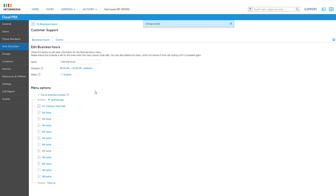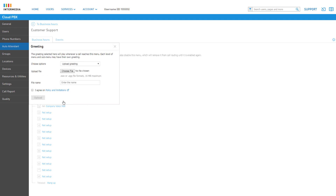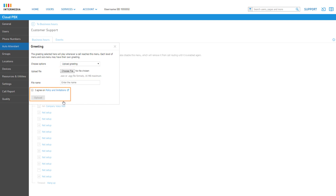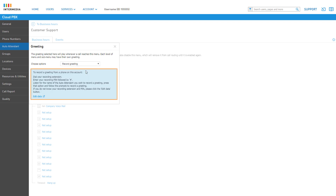The next setting for this menu is Greeting. There is a menu greeting applied by default that can be used with Dial by Extension. You can preview the greeting by clicking the Play button next to the name, allowing you to listen to the current menu greeting without navigating away from the page. You can upload a new greeting by clicking the greeting name that is linked, choose an audio file, give it a name, agree to the policy and limitations, and click Upload. If you wish to record your greeting from a device, click the drop-down and select Record Greeting.